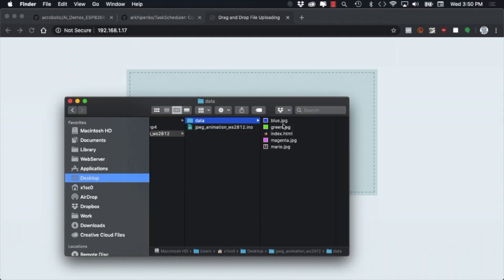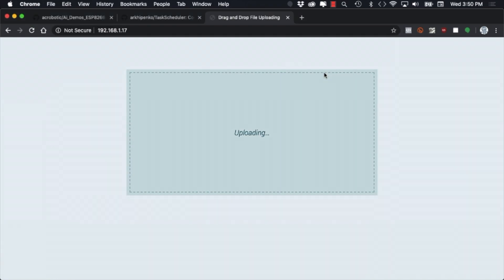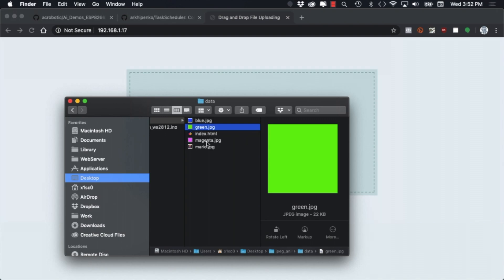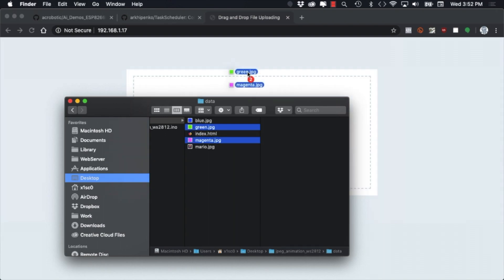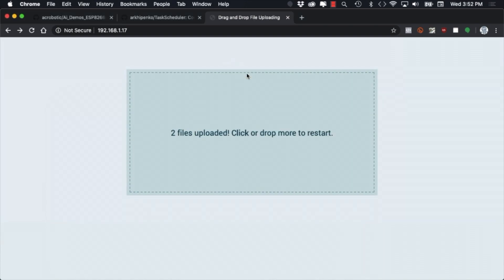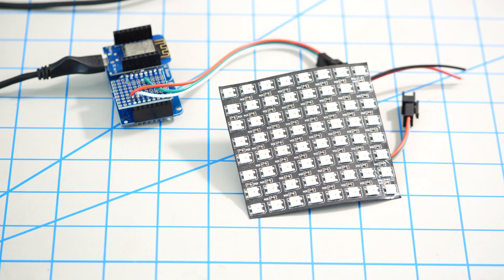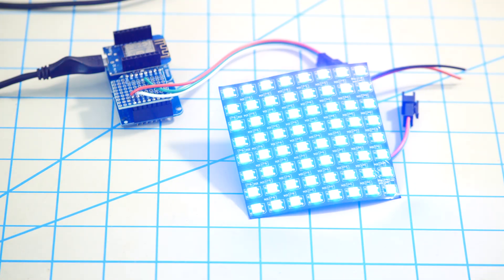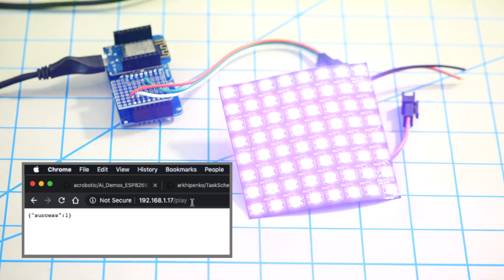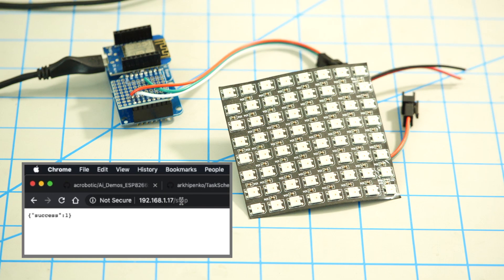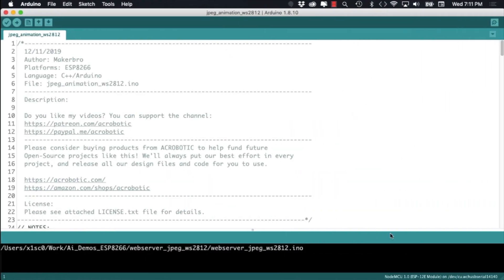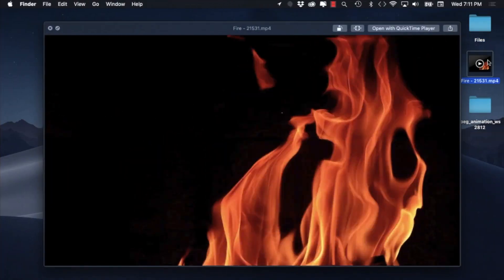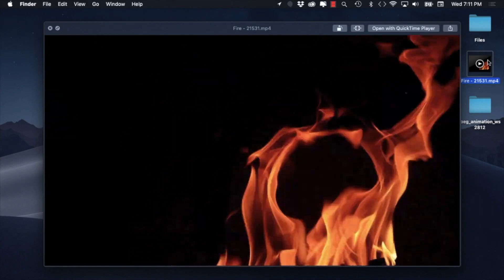I'll simply start with the blue, green and magenta examples that we had from before and after verifying that they're indeed in flash memory I can go ahead and visit the play route that we created so that we can see it displayed on our LED matrix. We can then go to the stop route to stop the animation and with that done it'll be interesting to see how we can display something like a fire animation.